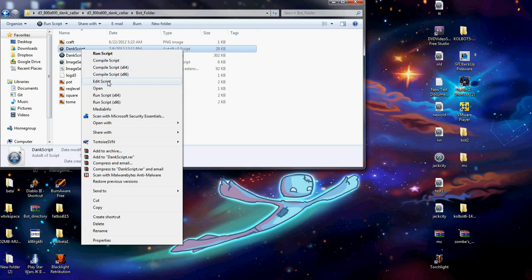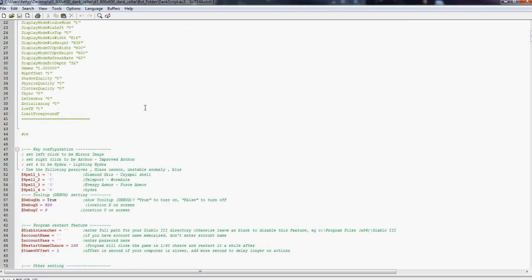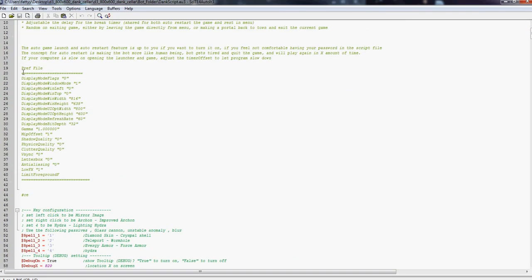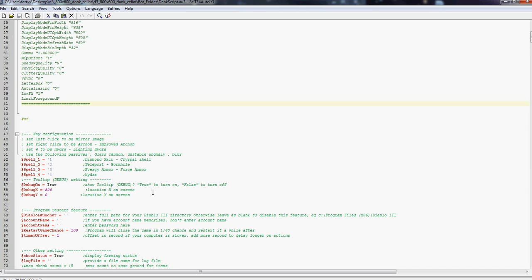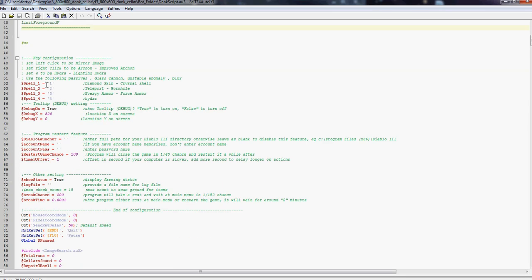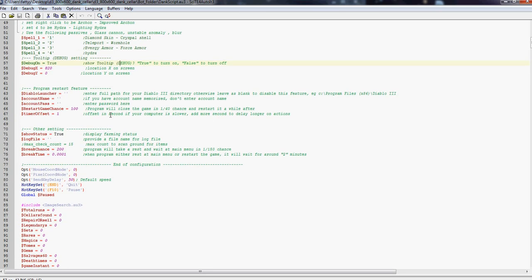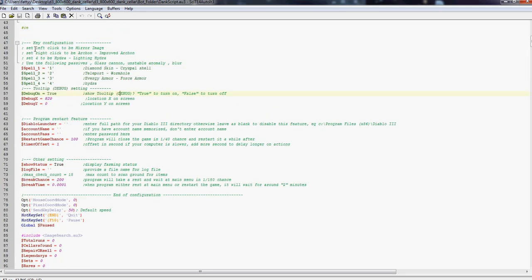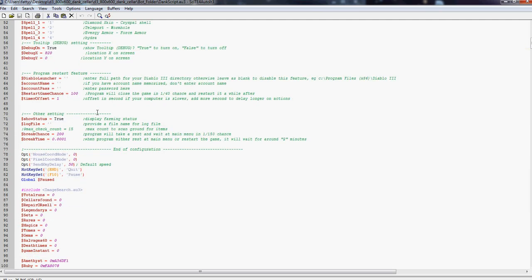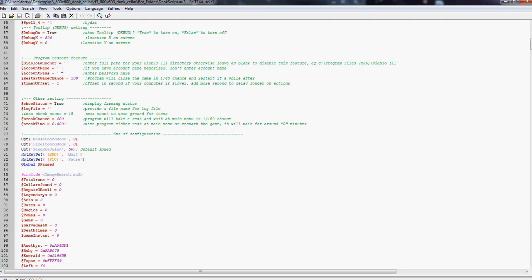Make sure all your preferences are set correctly. Make sure your demon skin, teleport, energy shield, your hydra one, two, three, and four are set. Also set your left click to mirror image, right click to arcane with improved arcane, and so forth. Your path goes right here. Your account name and your password go right here.